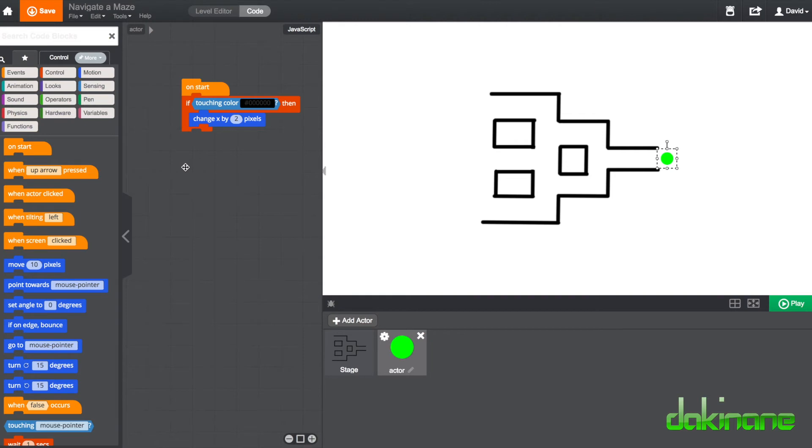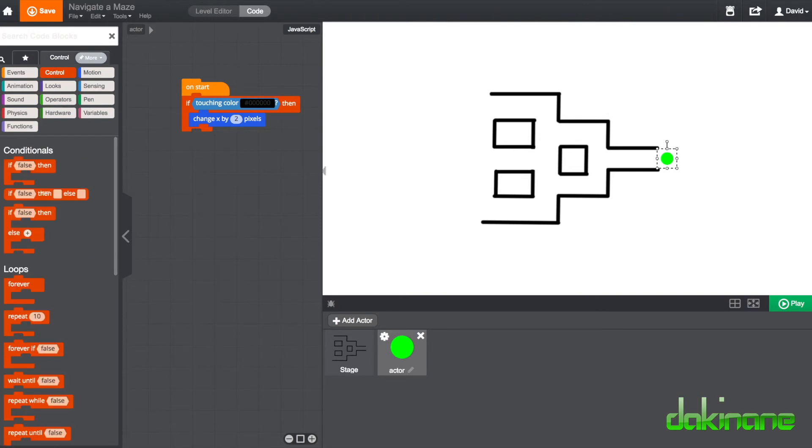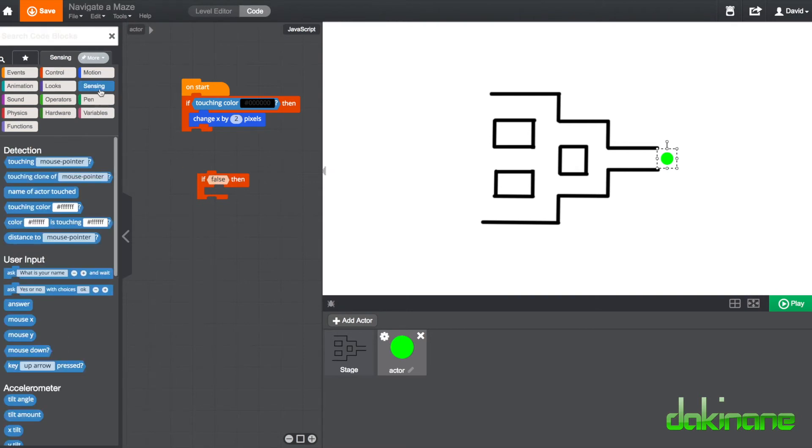So we've had to insert a conditional and the conditional is this, again in this control set block here we've got an if condition, and this hexagonal block here which comes under the sensing block, there's a whole bunch down here but we're going to just use touching a particular colour in this case.